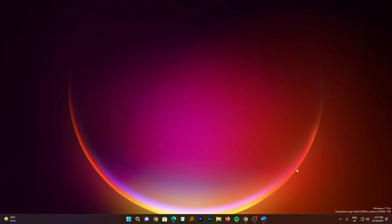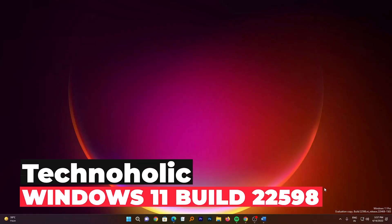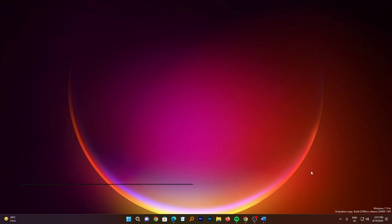Hi there everyone, welcome to Technoholic. In this video we will be talking about the latest build from Microsoft which is Build 22598.